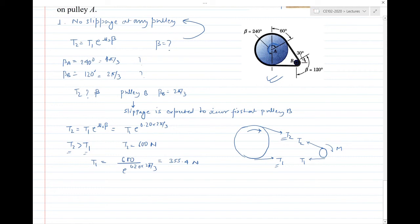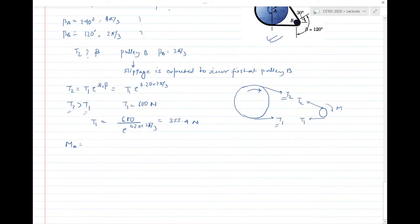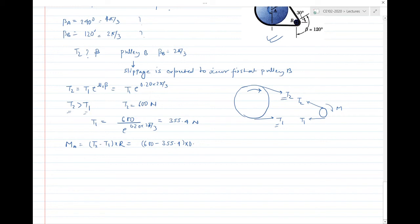The moment on pulley A is (t2 − t1) × radius_A = (600 − 355.4) × 0.08 m = 244.6 × 0.08 = approximately 1956.8 N·cm. This is the final answer for the largest torque exerted on pulley A.